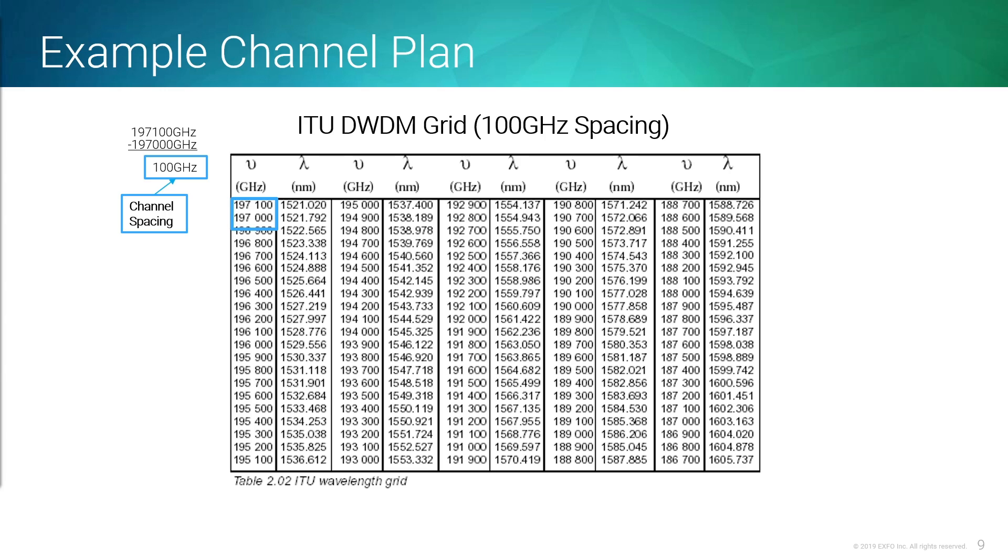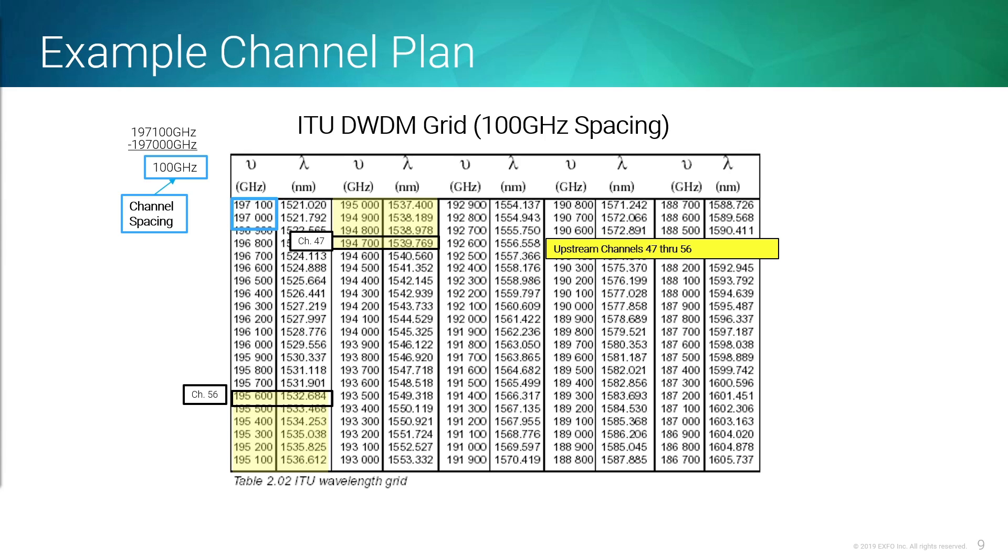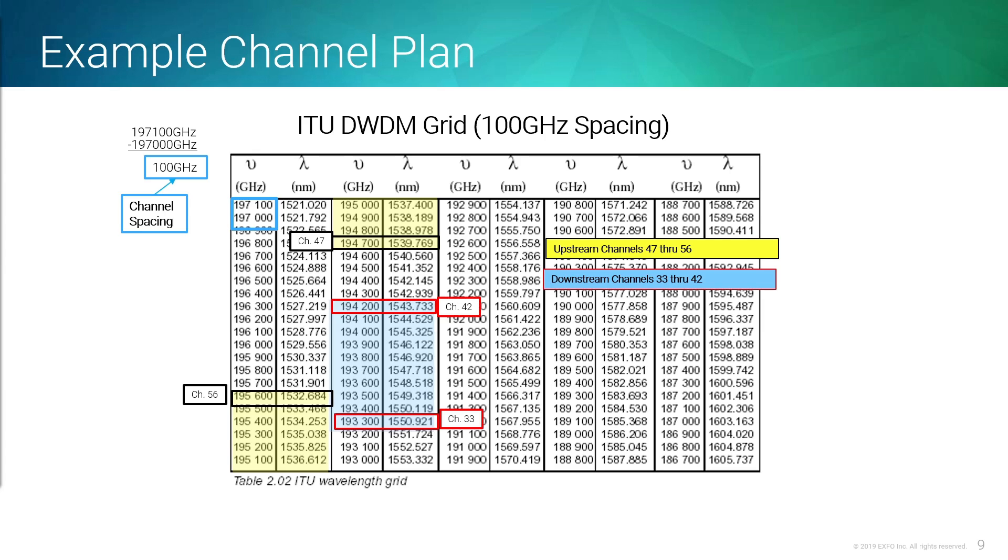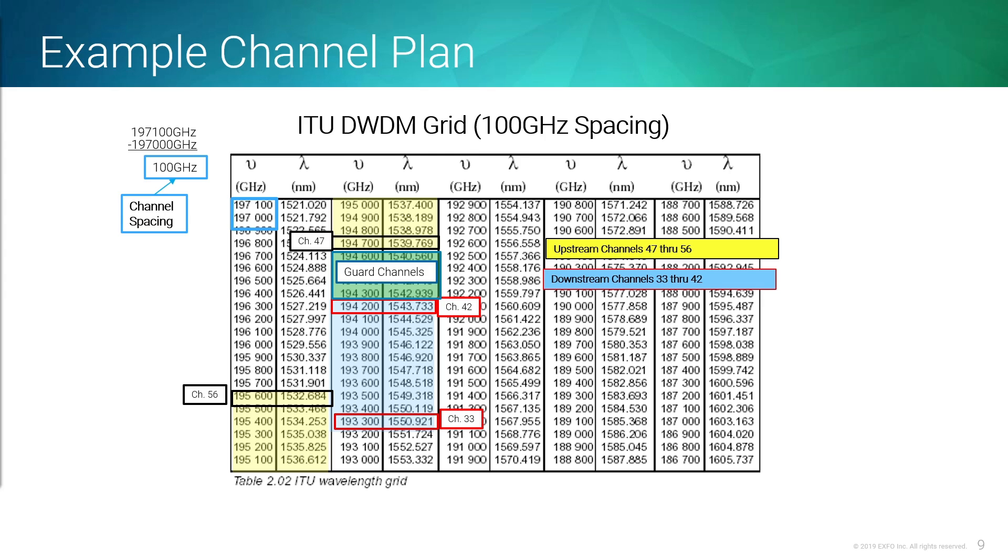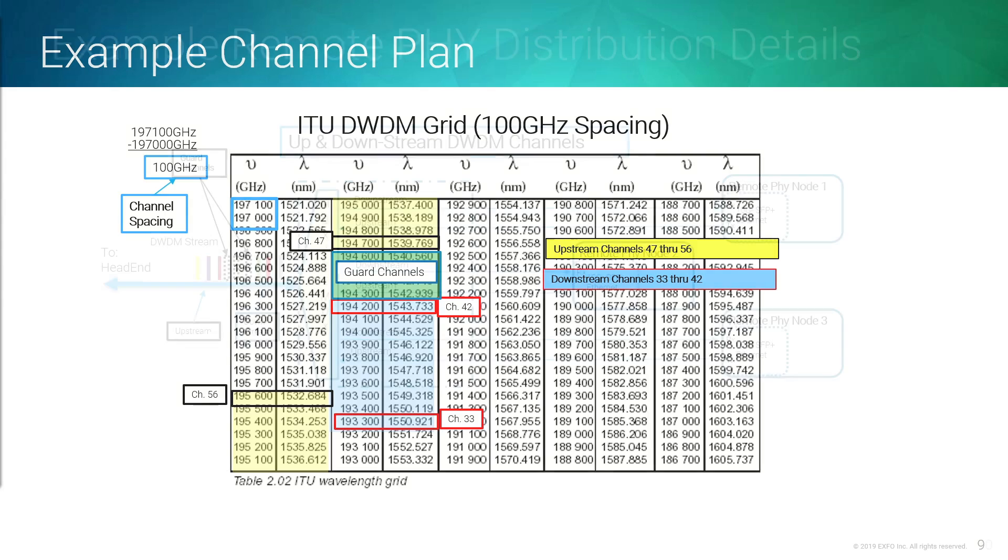If you were to think about how complex it can get: we have channels that go upstream, we have channels that go downstream. In this example, the upstream channels are between channel 47 and channel 56 in the ITU grid, where the downstream channels are between 33 and 42. These are the different channel plans. Of course, you might have something like a guard band or guard channels in between. This is some of the complexities that we're looking at. We have to make sure that our transmit and receive wavelengths are going to the right place and dropping and demuxing where they're supposed to be.